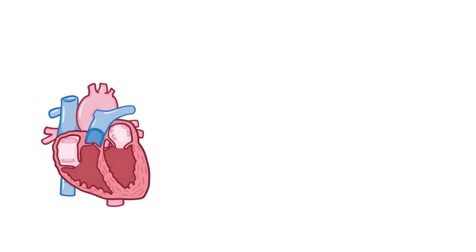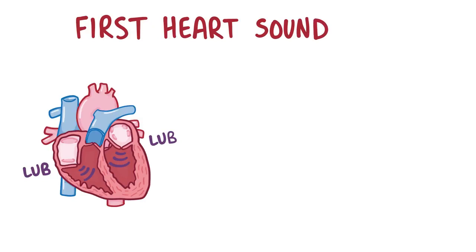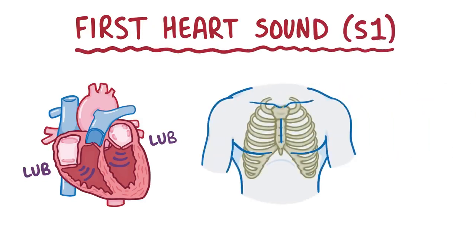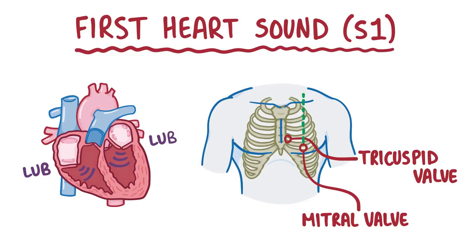Now once the ventricles have filled up, both of the atrioventricular valves snap shut, creating a long, loud sound that sounds a bit like lub. And that's the first heart sound, or S1. And because it's basically the tricuspid and mitral valve closing, it's best heard in the tricuspid valve and mitral valve areas.